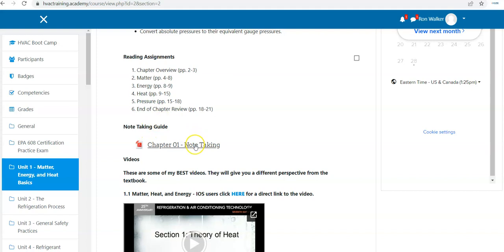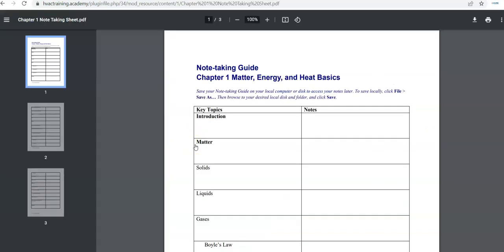There is a note-taking guide. If you're a note-taker, that's available for you as well.